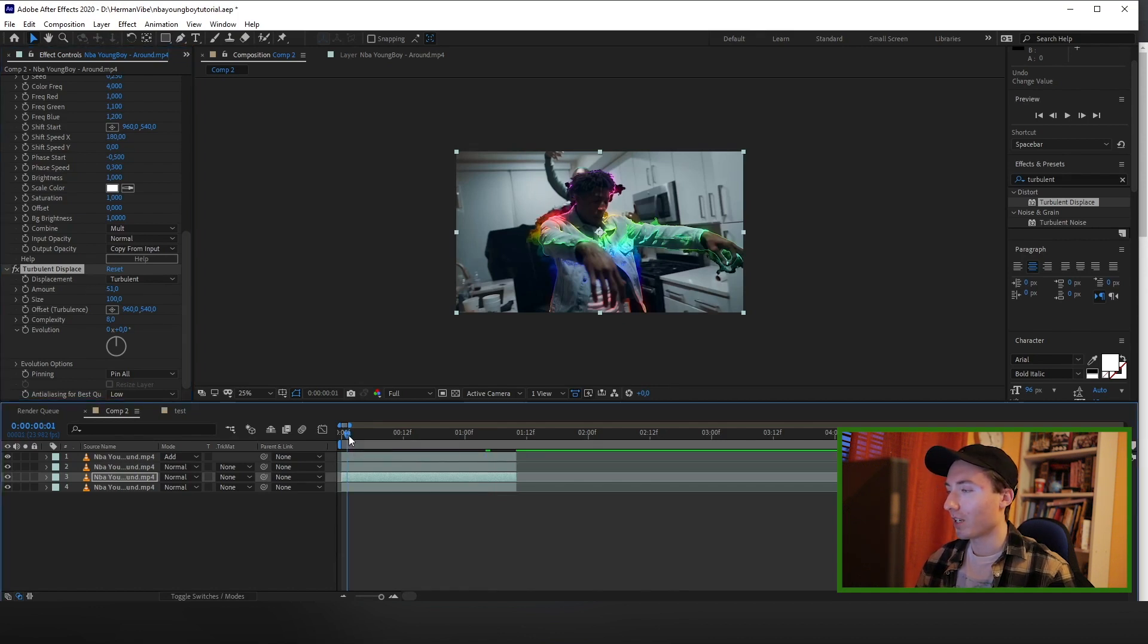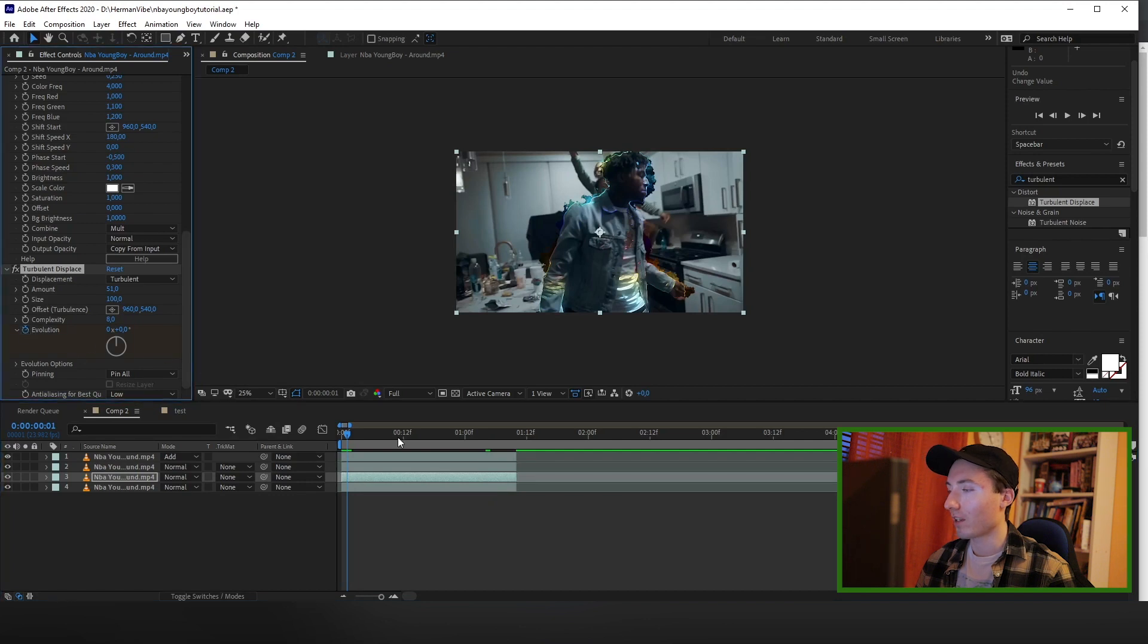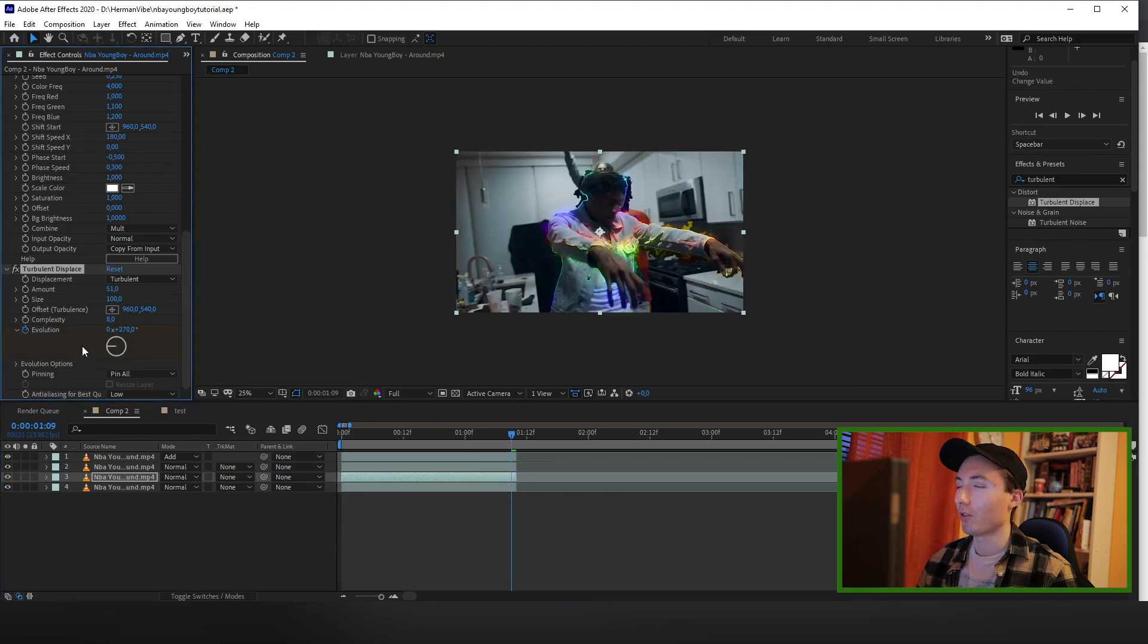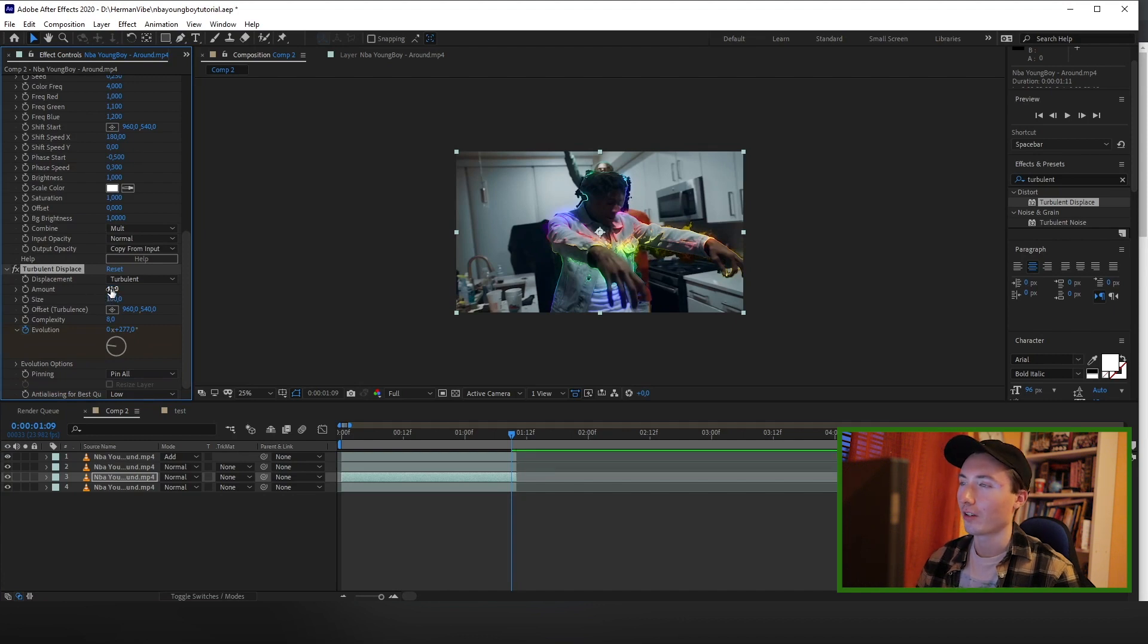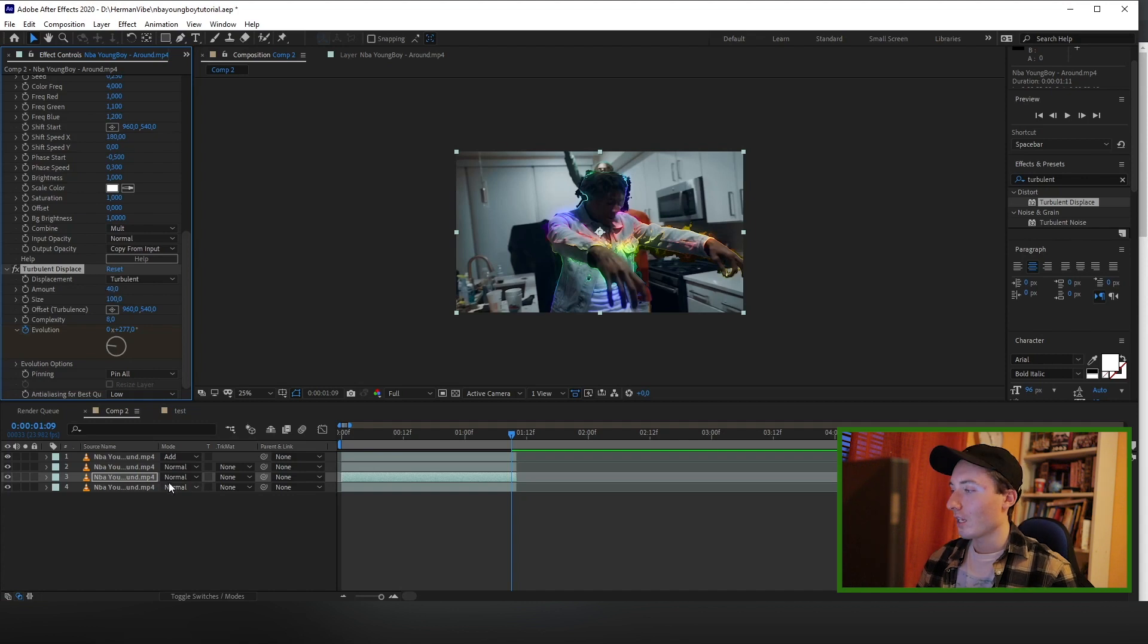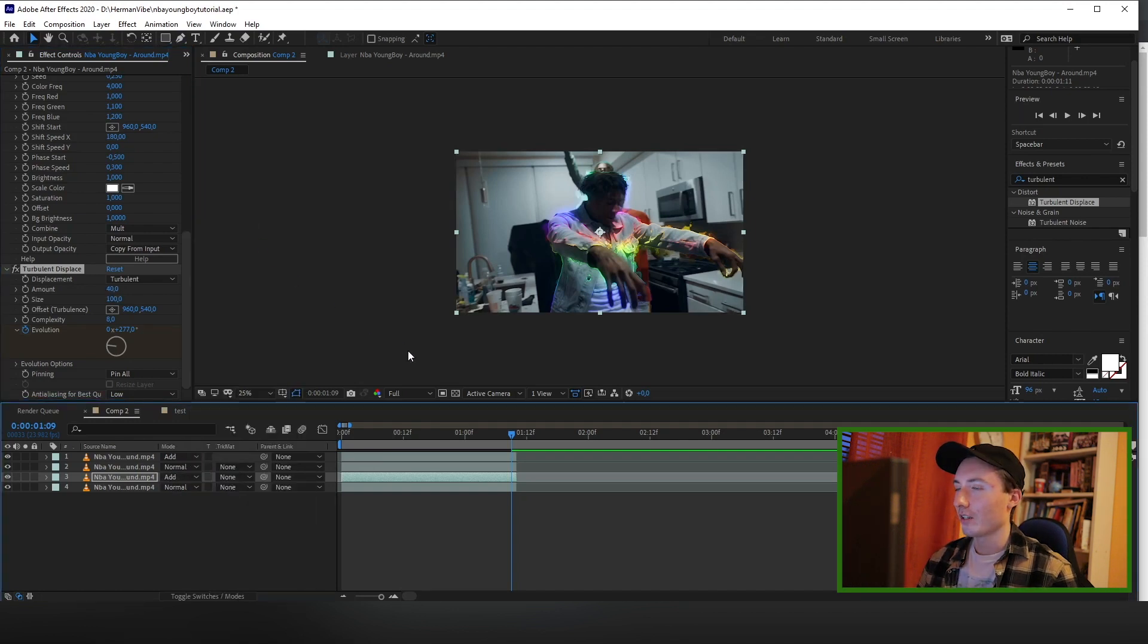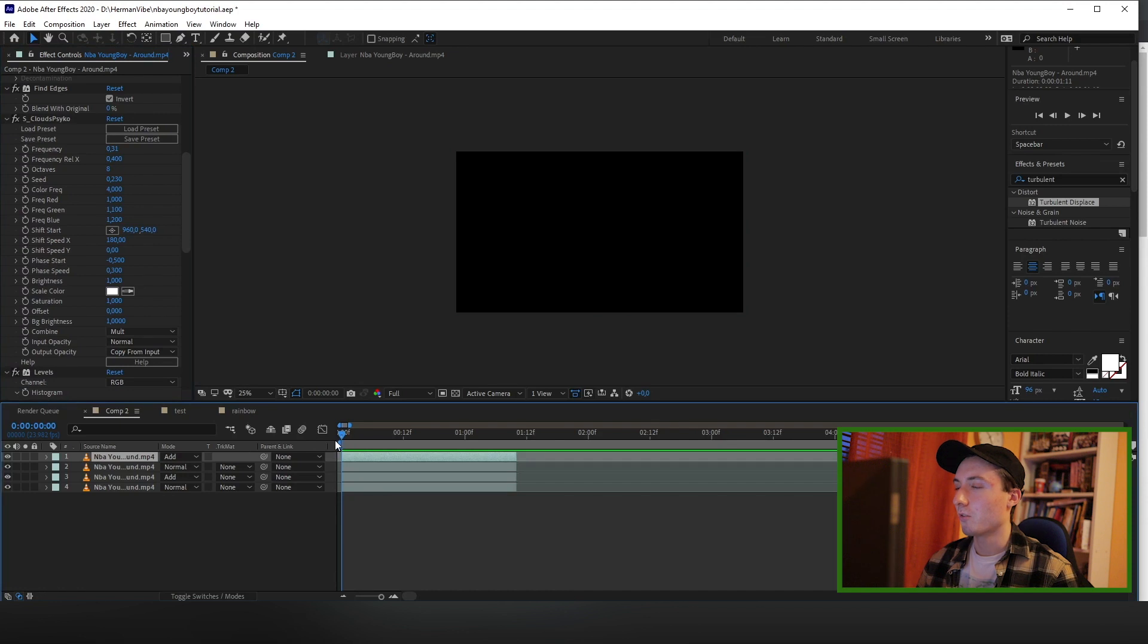Now what you want to do is go to the beginning of the clip and keyframe the evolution, and then go to the end of the clip and turn the evolution up so that it has movement. I'm gonna turn my turbulent displace amount down to about 40 because I don't like when it's sticking out too much. Now what you want to do is change the blending mode to Add on this layer. So let's see what we have so far.